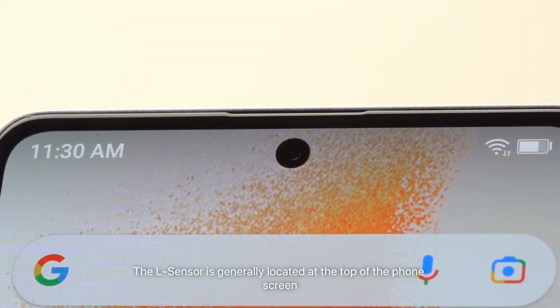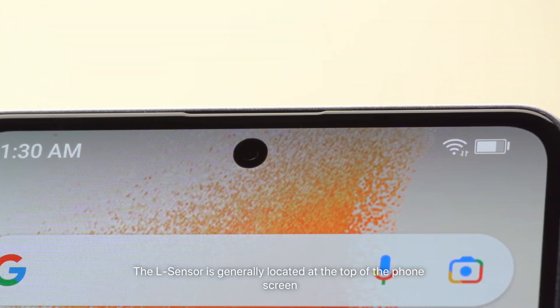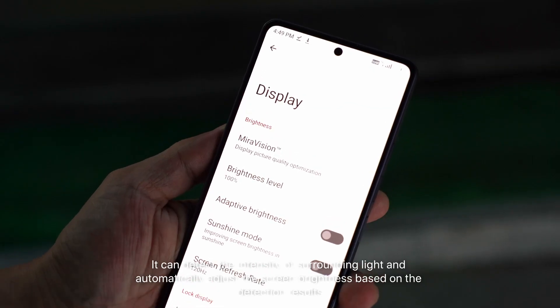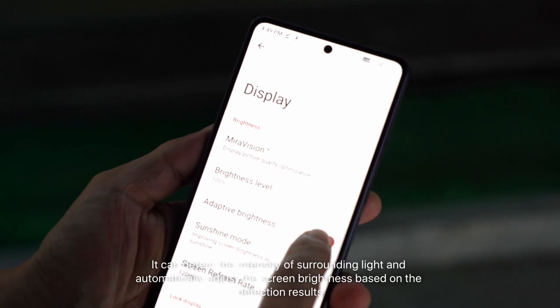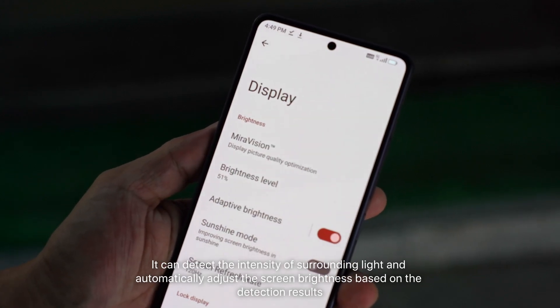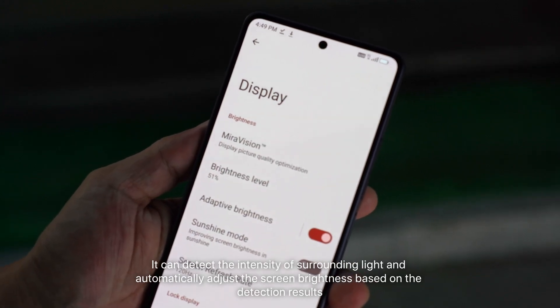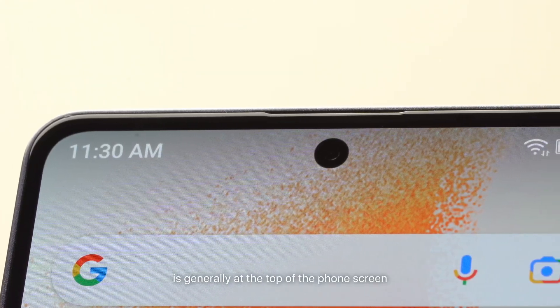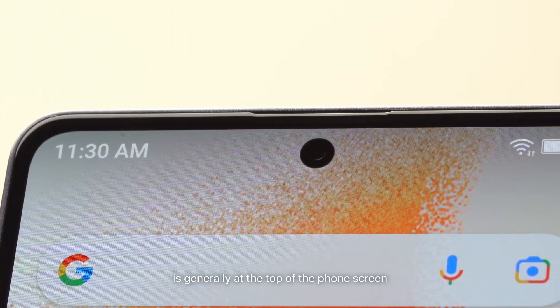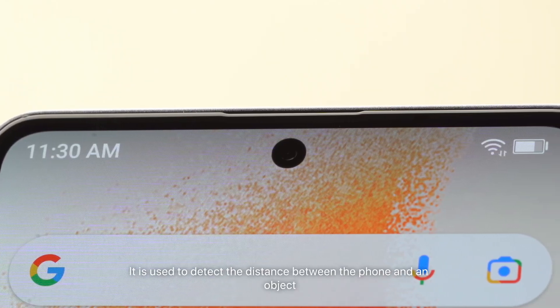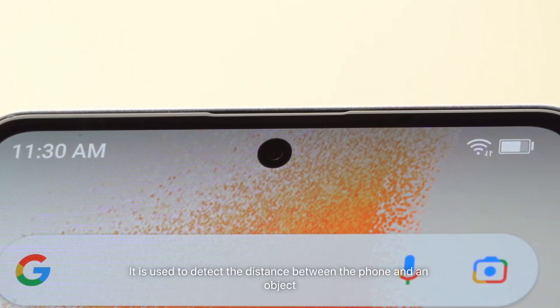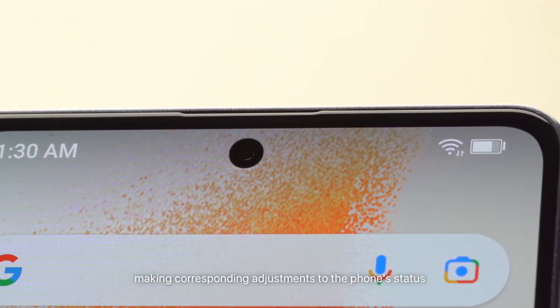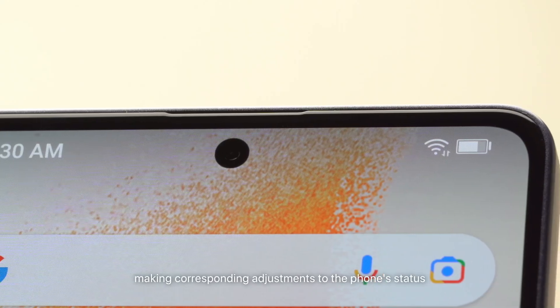The L-Sensor is generally located at the top of the phone screen. It can detect the intensity of surrounding light and automatically adjust the screen brightness based on the detection results. The P-Sensor, also known as the proximity switch, is also generally at the top of the phone screen. It is used to detect the distance between the phone and an object, making corresponding adjustments to the phone's status.